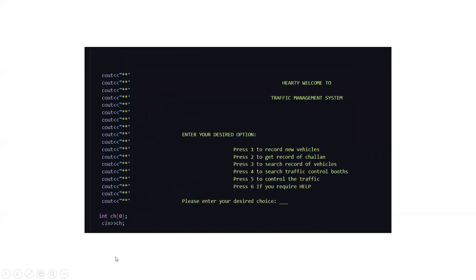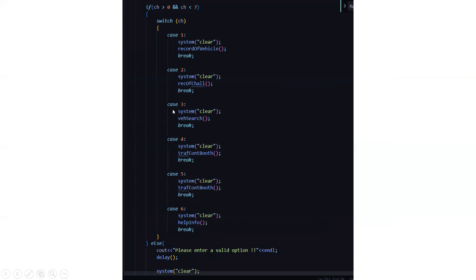This is a welcome screen to display a hearty welcome to the traffic management system. It will ask you to enter your desired option: press 1 to record new vehicles, press 2 to get the record of the challenge, press 3 to search record of vehicles, press 4 to search for the traffic control booths, press 5 to control the traffic, and press 6 if you require any help. You will be required to enter your desired choice, and accordingly you will go to the switch case where certain functions will be called.